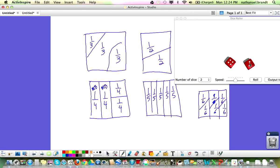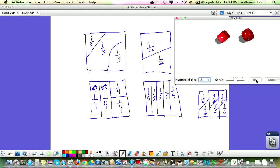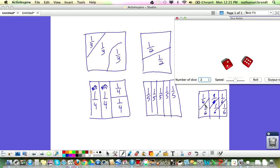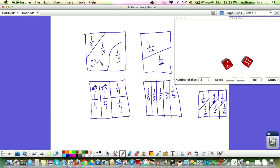Now we'll go to the other person's turn. They roll and they have 2 sixths. You could either shade in 2 sixths, and I'll just put CL for class, or 2 sixths is the same as 1 third — you could shade in that one.